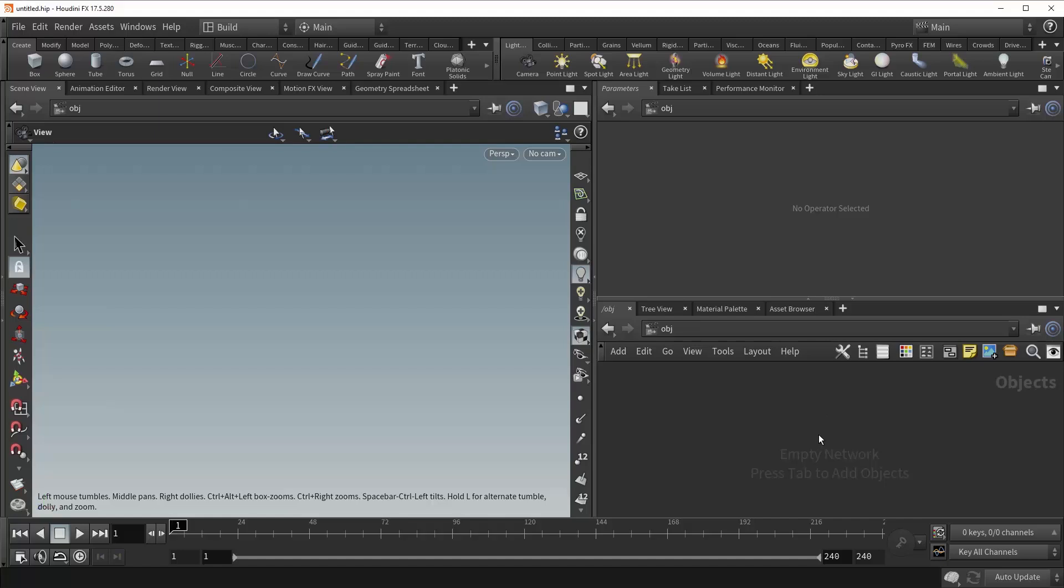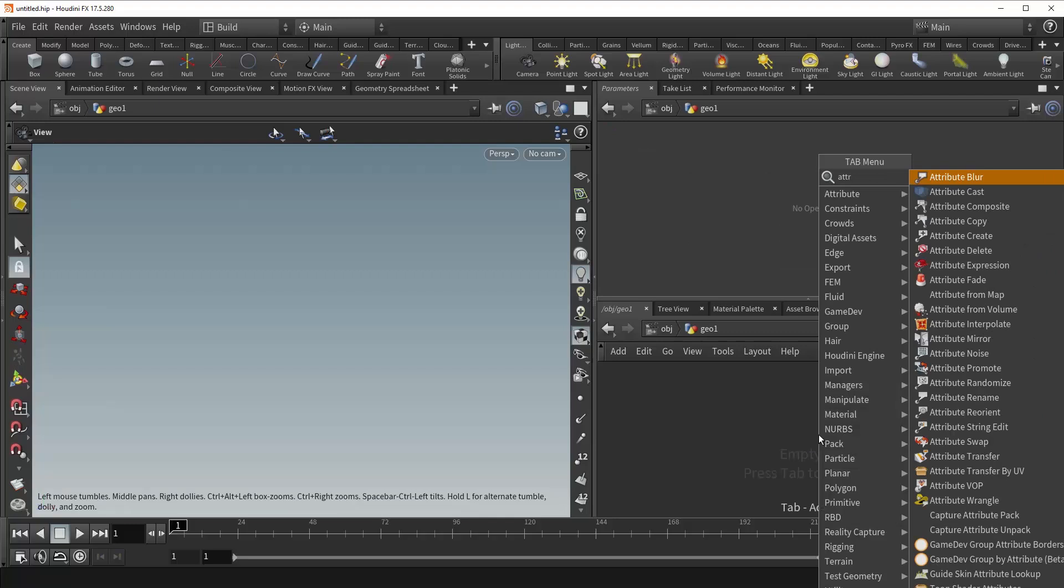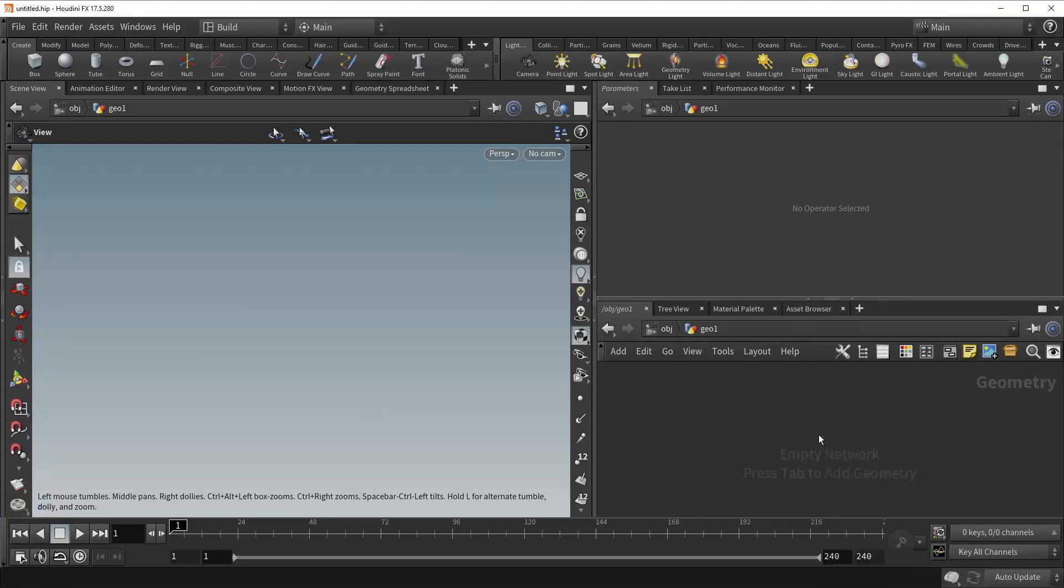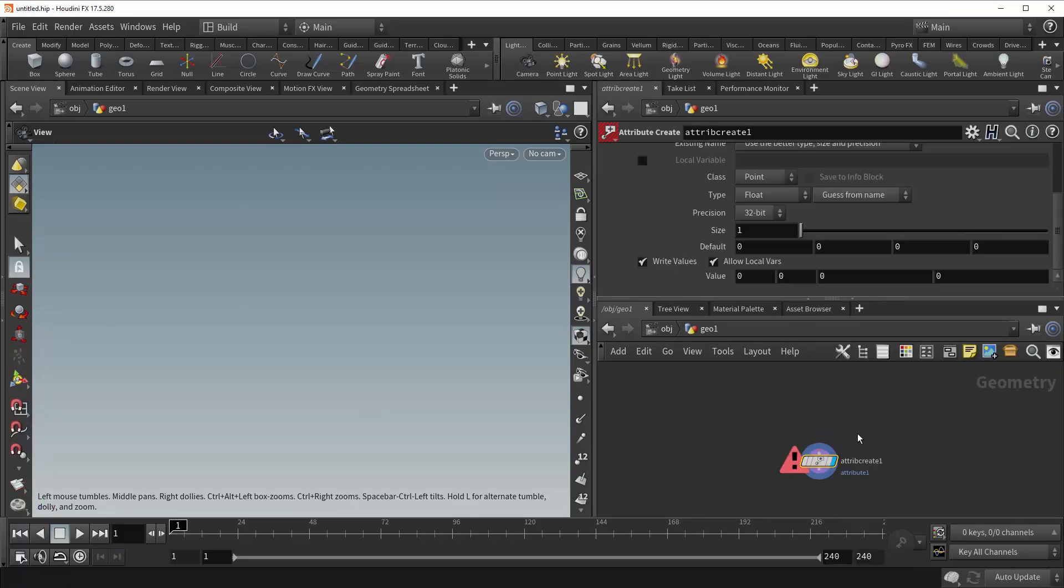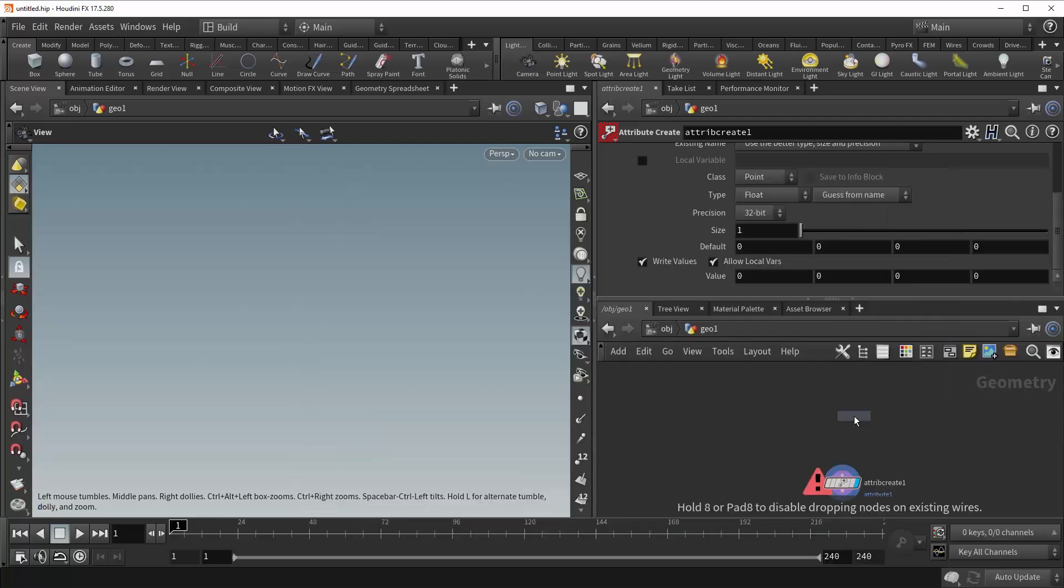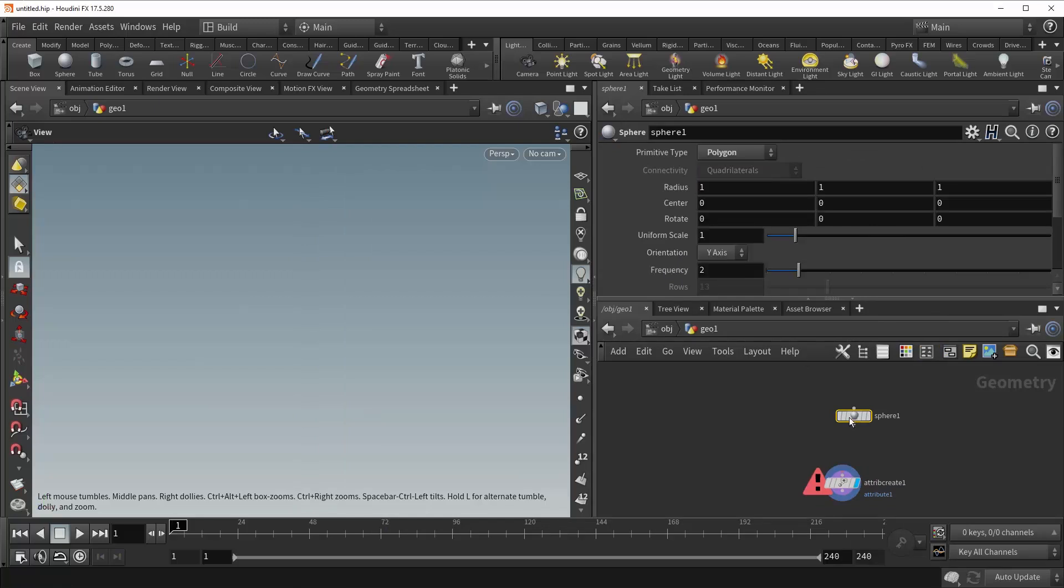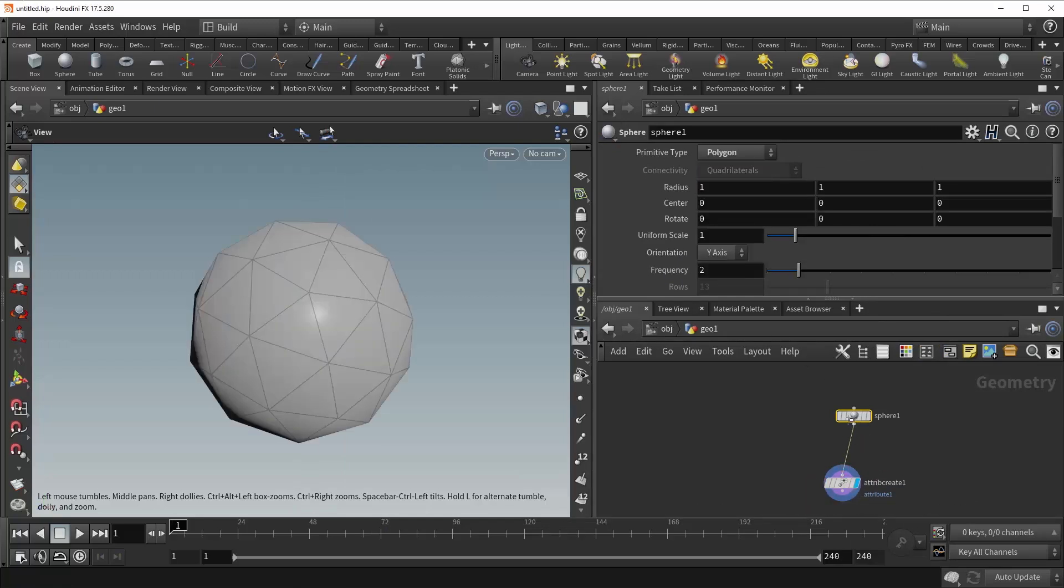So let's drop down a Geometry container and get started. Come inside and give ourselves an Attribute Create. And it will, of course, throw an error, because it does not have any geometry to create an attribute on. So let's drop down a Sphere, change its primitive type to Polygon to give ourselves some points to work with, and plug it in.